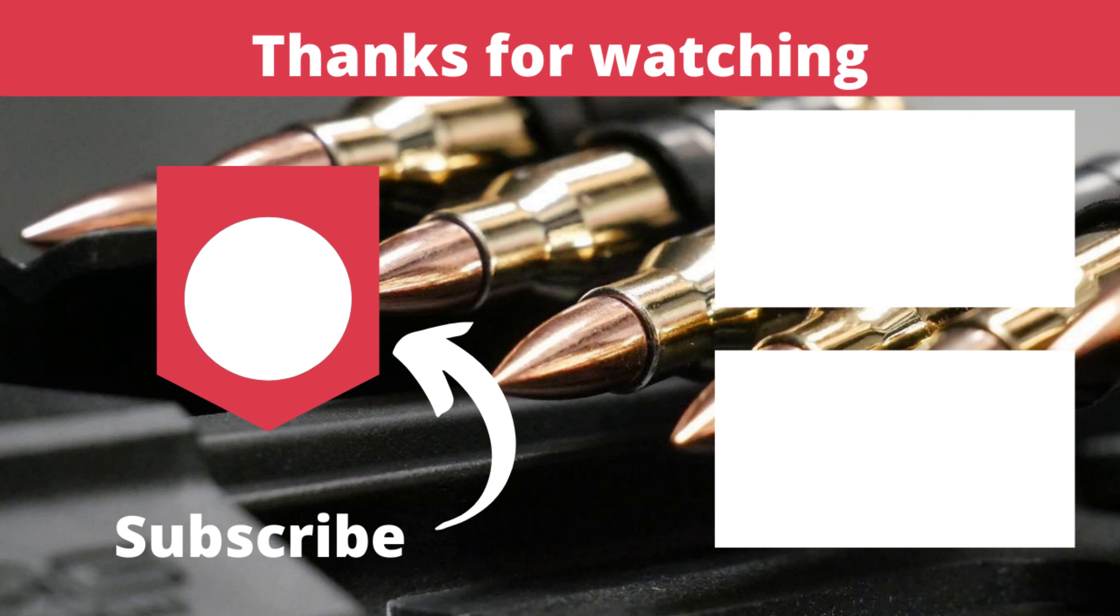Next you have got this charging handle. Now even though it is ambidextrous, it's got left and right, it doesn't do anything. On the gas blowbacks it'll load up, but on the AEG version it's just there for show.